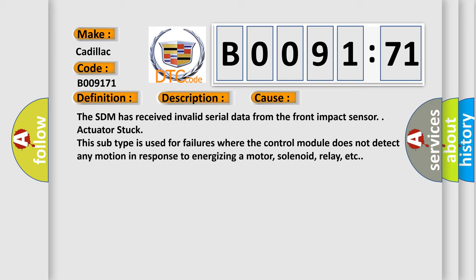The SDM has received invalid serial data from the front impact sensor.